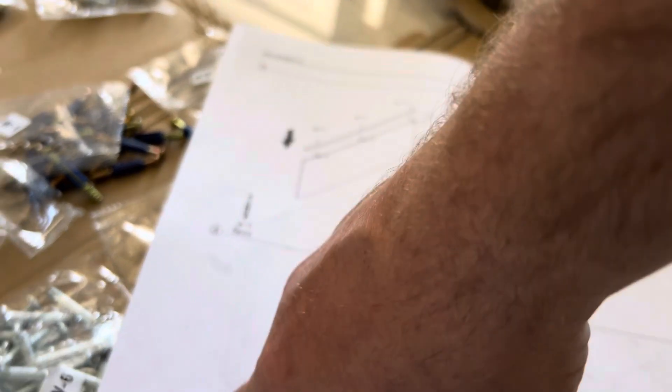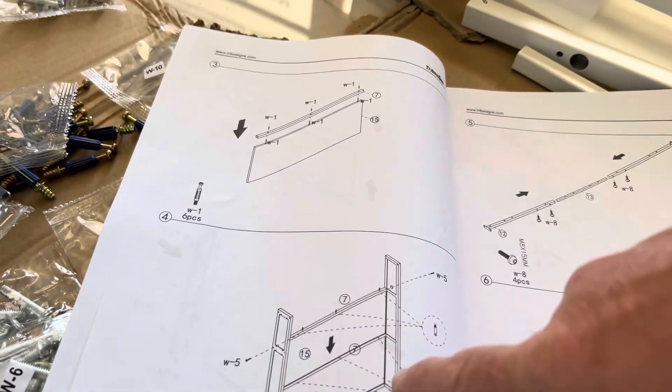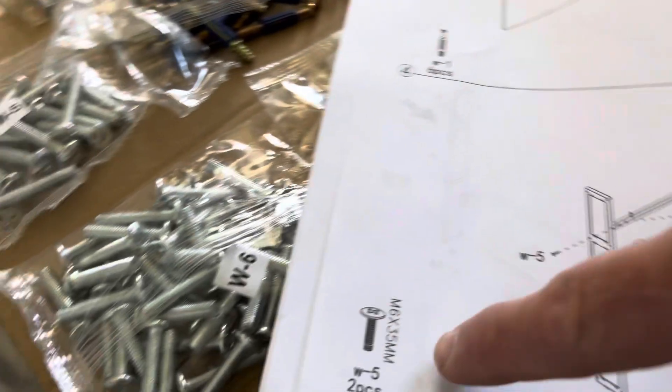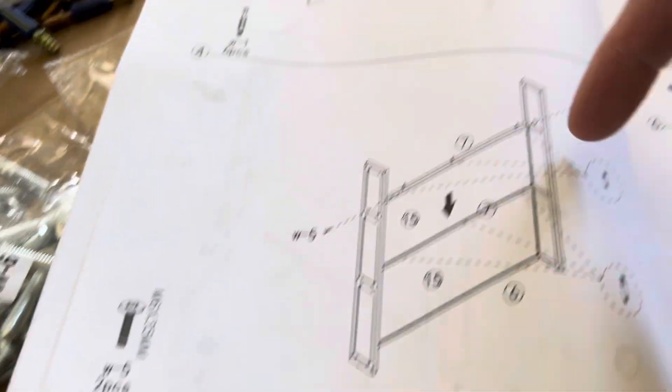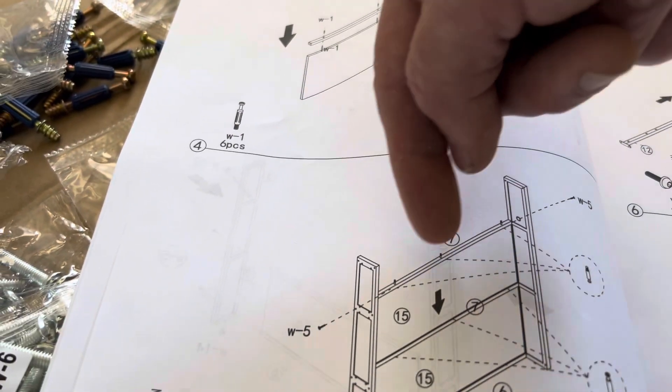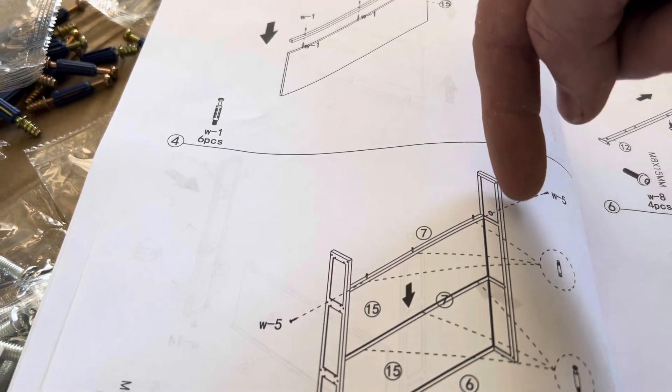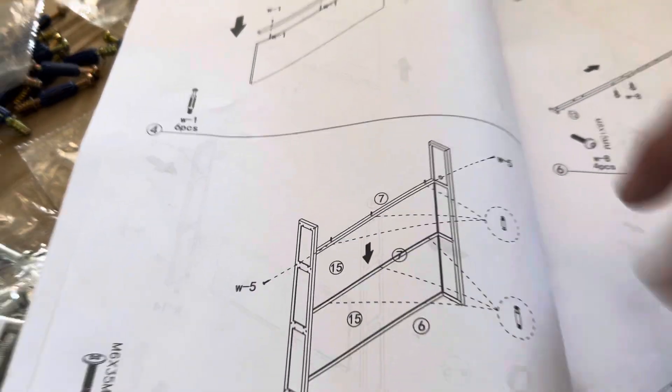Now these M6 by 35s, that's what actually screws in here. So see how it says M6 by 35? That's what actually goes into these holes. These other ones do not go in there.